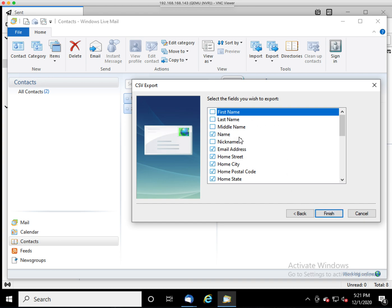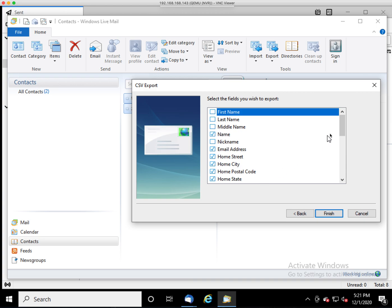It's going to give you a list of what fields to export. Not all of these fields map up with the fields in Thunderbird. And luckily, the listed ones that are already checked by default do work.